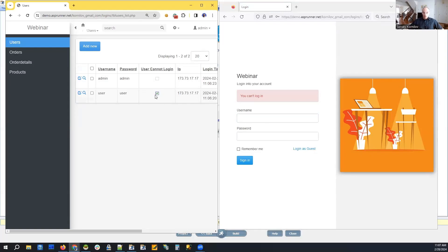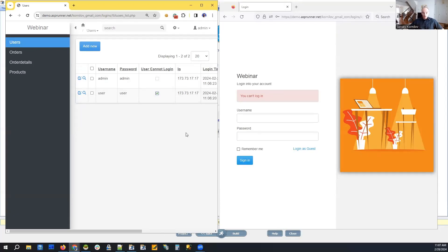And the second part of it: we need to check the value of this field for the current user every few seconds. In this project we're doing it every five seconds.